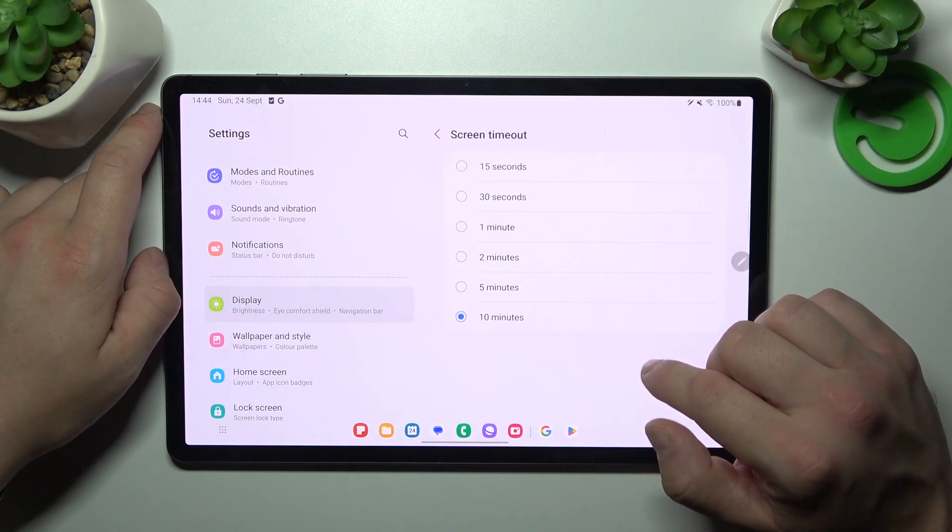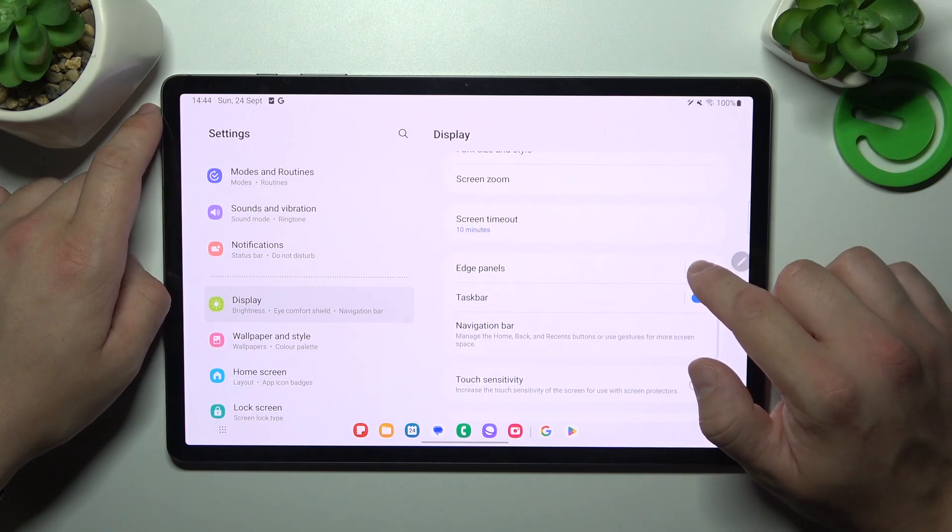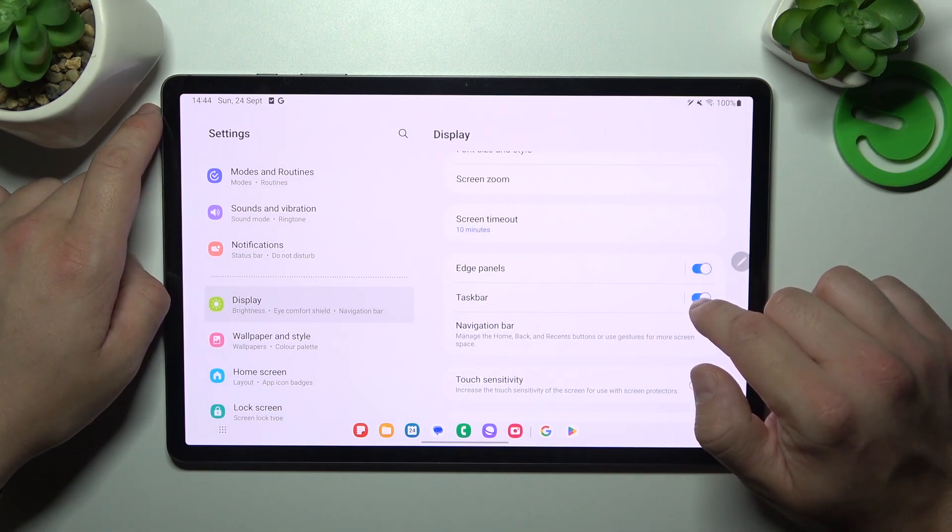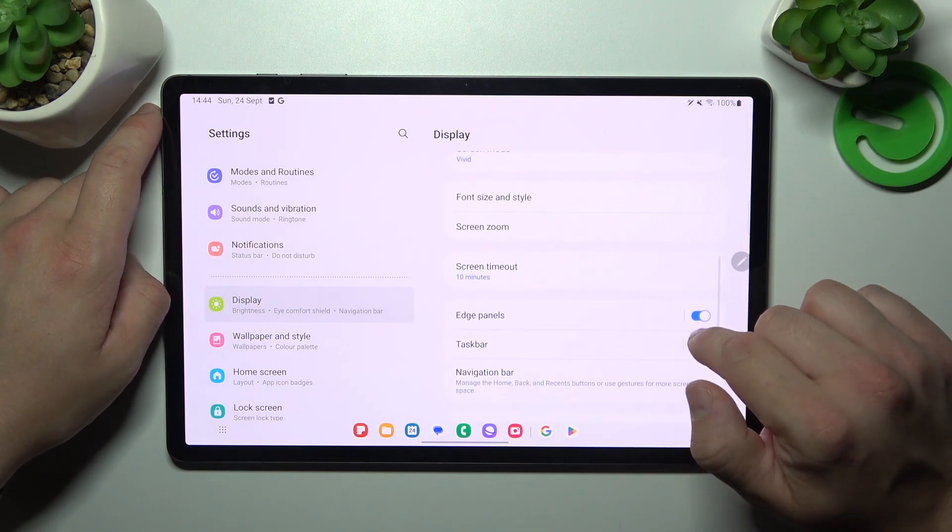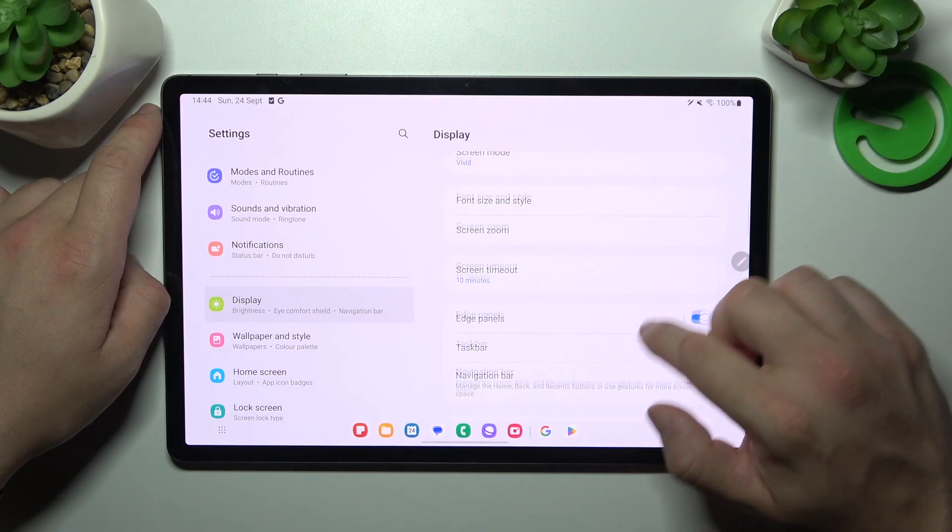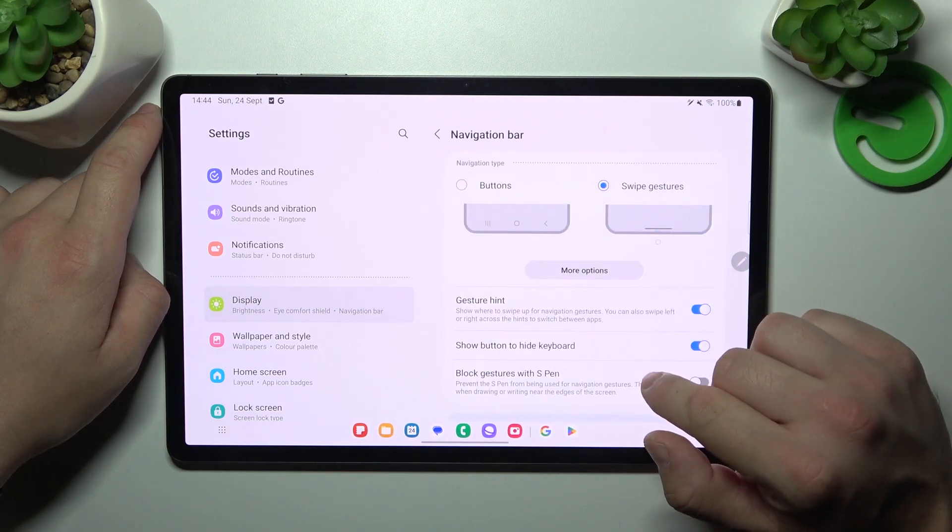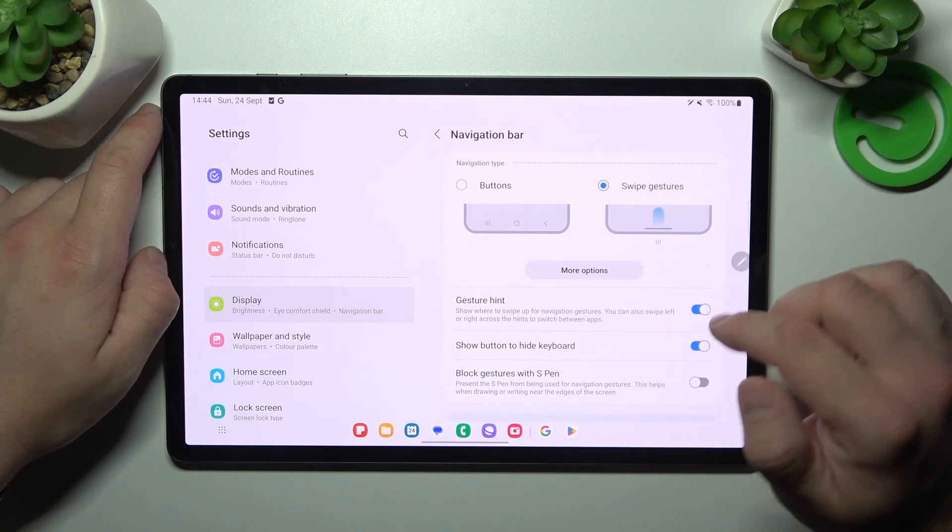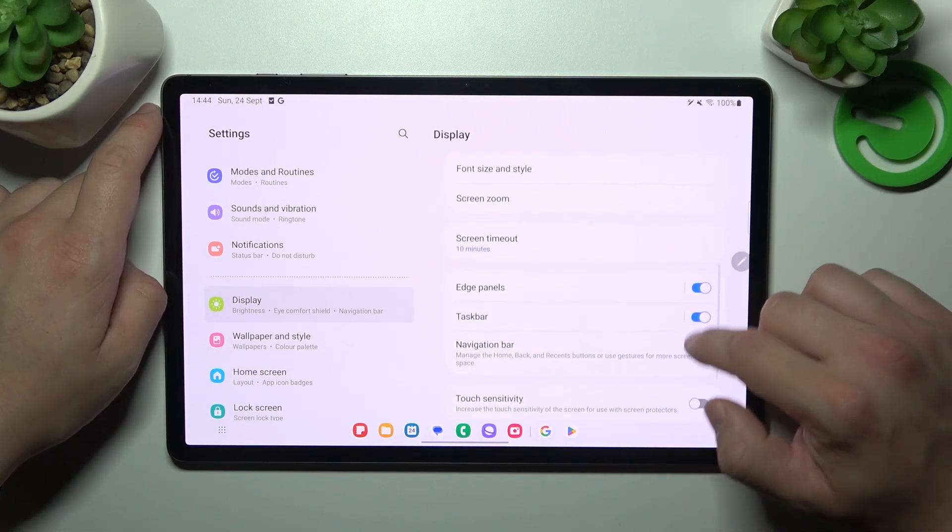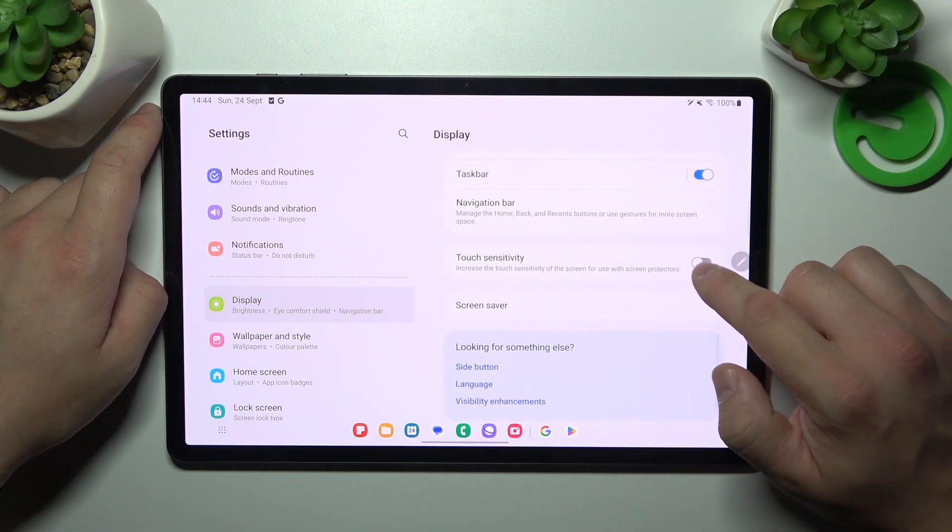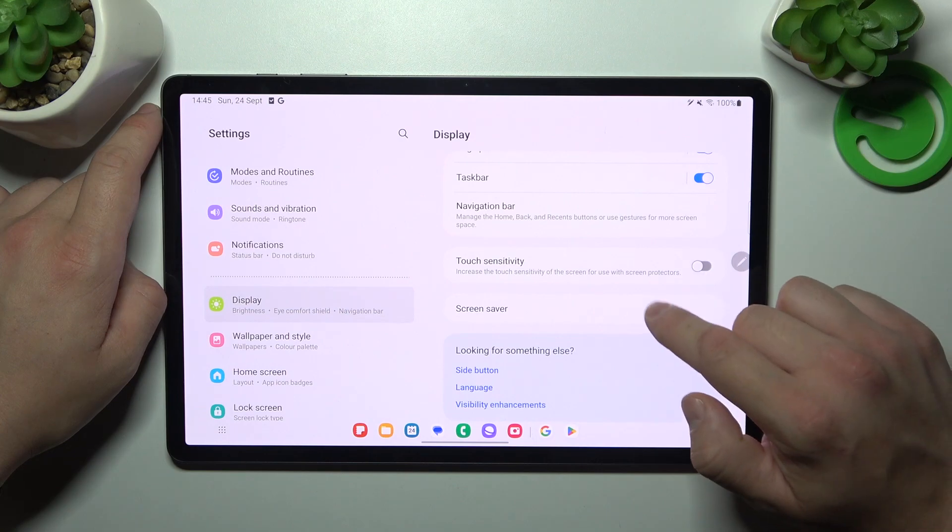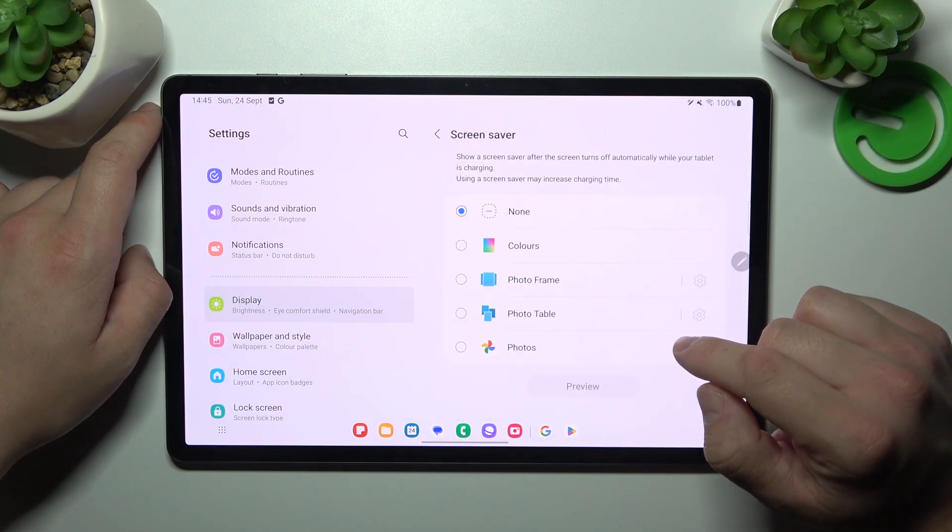We can adjust screen timeout, enable or disable smart sidebar and taskbar, change navigation bar between buttons and swipe gestures, enable touch sensitivity, and set screen saver.